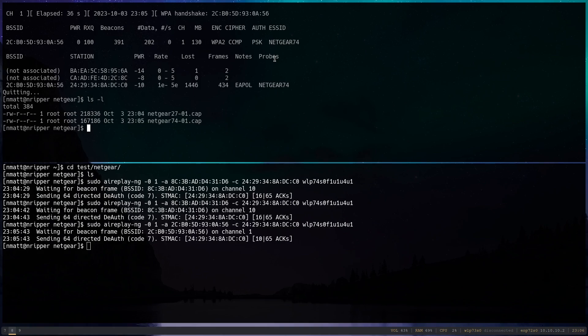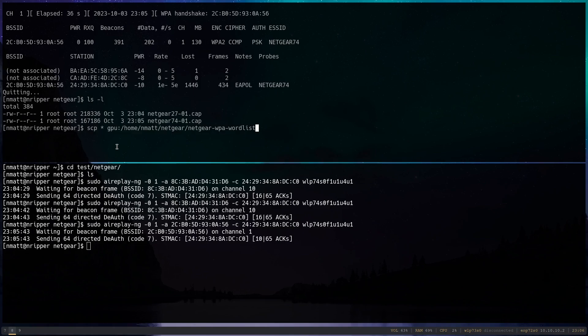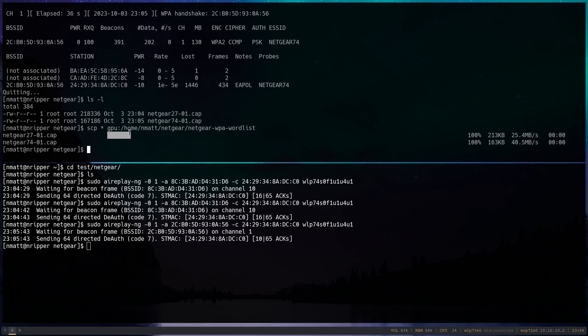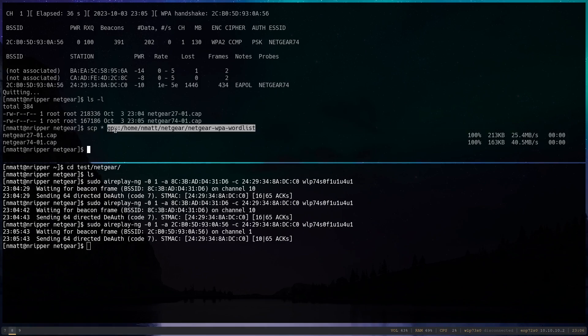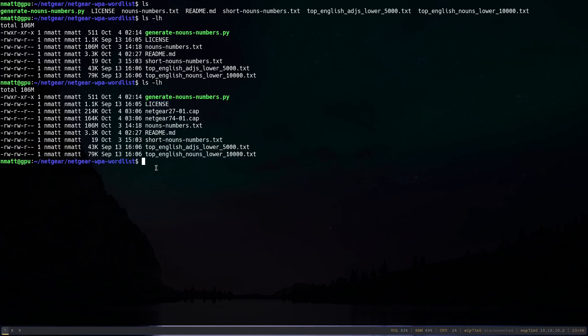So what I'm going to do now, so this was on the system that has my USB wireless card, but I actually have a different system for various reasons that actually has my most powerful GPU attached to it. So I'm actually going to go ahead and SCP these files over to my system that's called GPU, to a certain folder that we have right here. And we should now see two new files. Awesome.